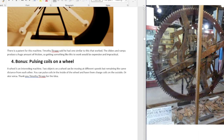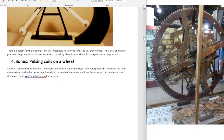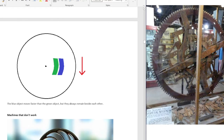Bonus: pulsing coils on the wheel. So when a wheel is turning, if there's no friction, it'll stay turning forever, so you don't have to add power. In real life, you have to add a little power. But if you have low friction bearings, or you can use magnetic levitation bearings instead of bearings. A wheel is an interesting machine — two objects on a wheel can be moving at different speeds but remain the same distance from each other. You can pulse coils on the inside of the wheel and have them energize coils on the outside, or vice versa, because the coils are moving at different speeds. Thank you, Timothy Thrapp, for the idea. The blue object moves faster than the green object, but they always remain beside each other.